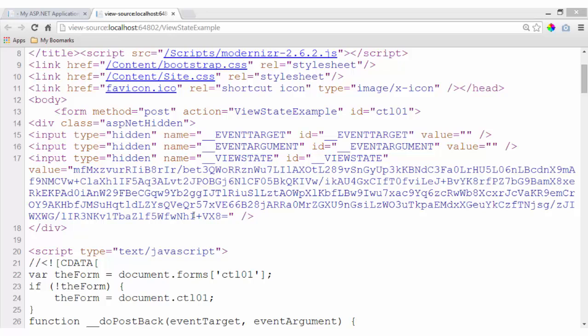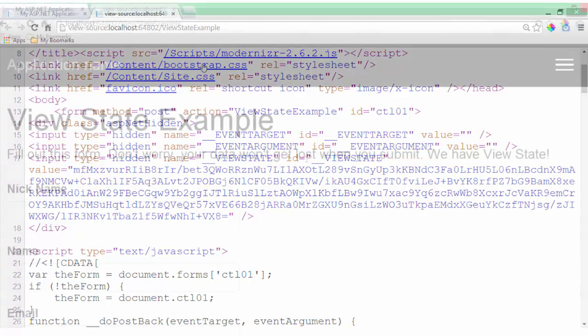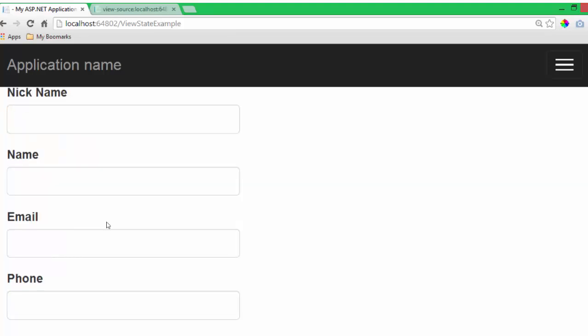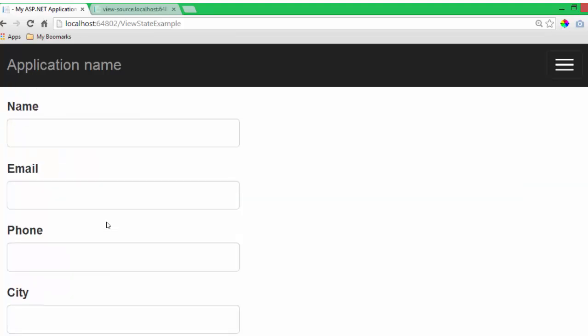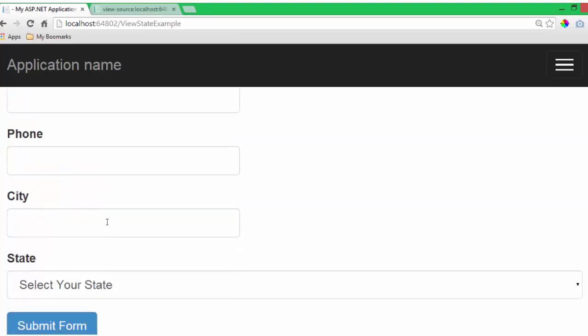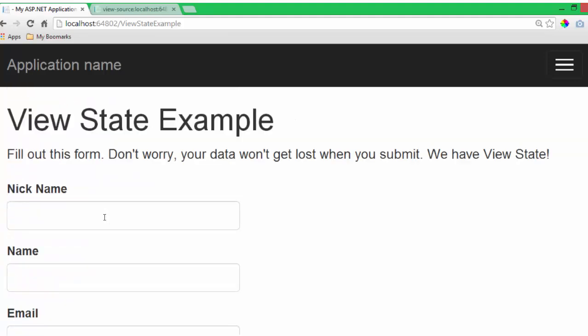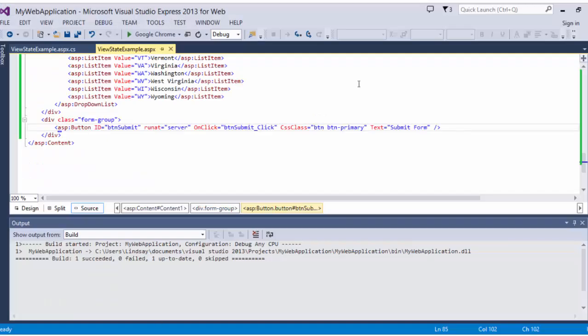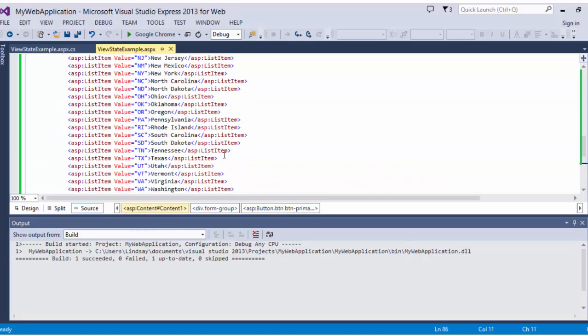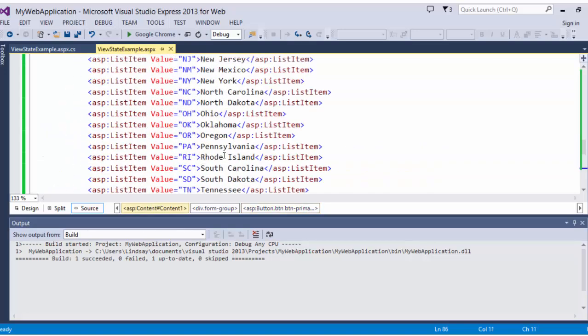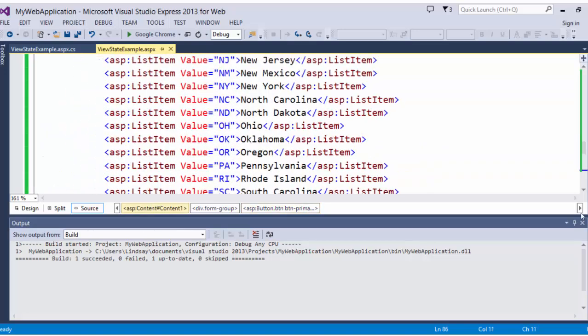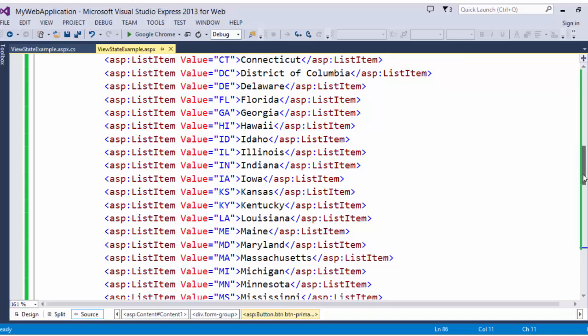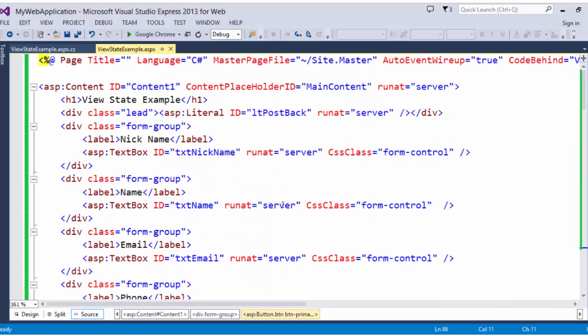Let's take a look at how view state makes our form pages sticky. So here I have a page that I've set up that has a form on it. Name, email, phone, city, state, typical form fields. Let's look at the code for this page. So here is my view state example dot ASPX page.